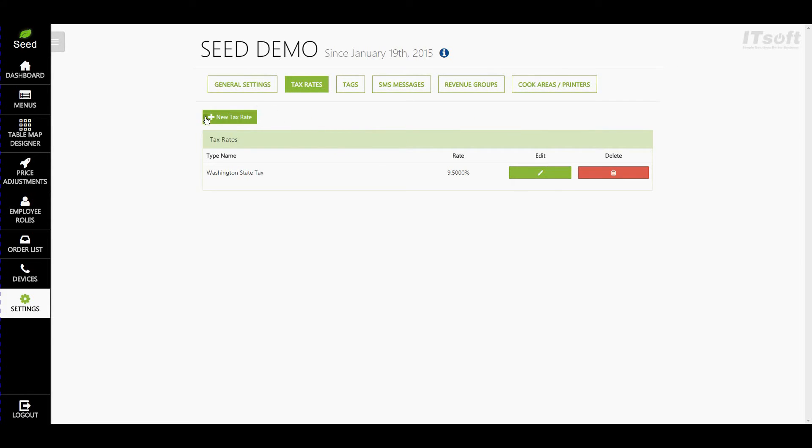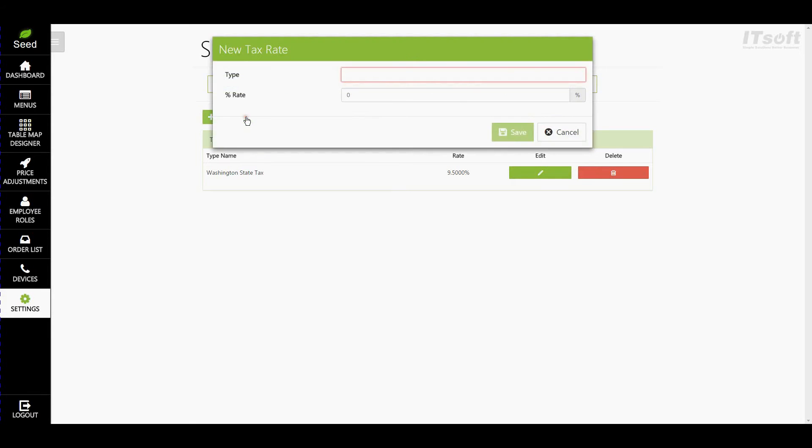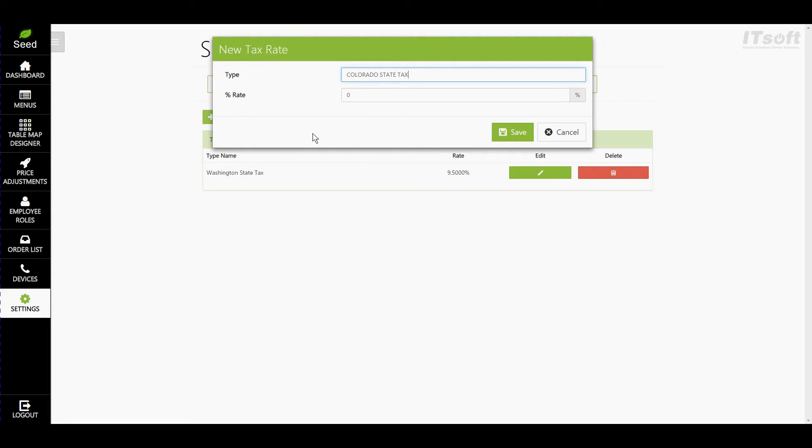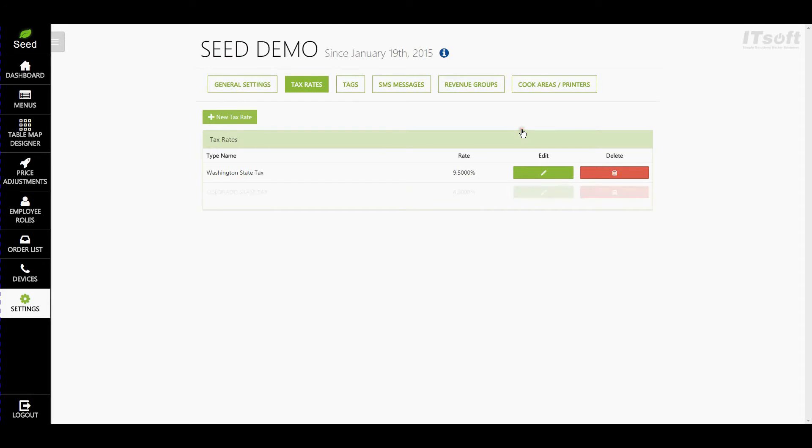From the Tax Rate page in the settings, click the button called Plus New Tax Rate. Go ahead and type in the name for your tax. For this, we'll do Colorado State Tax, and then go ahead and type in the rate. We'll do 4, and when you're finished, click Save.